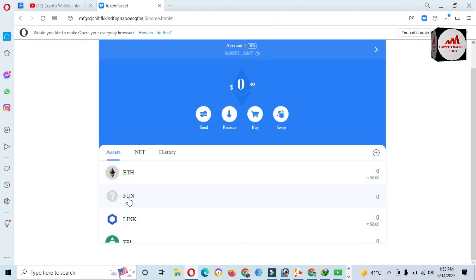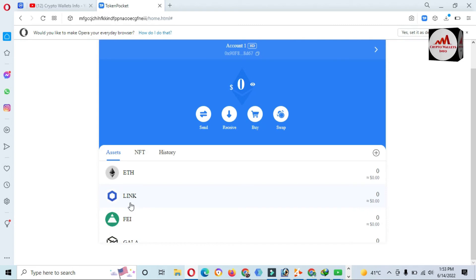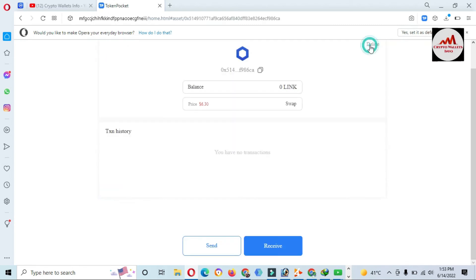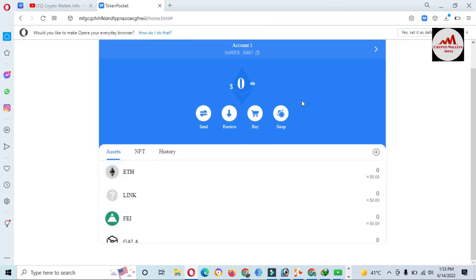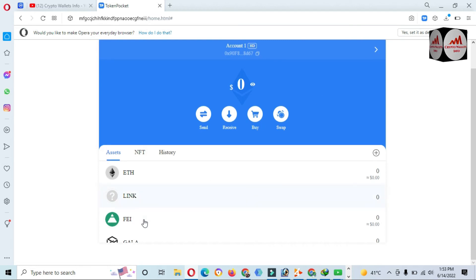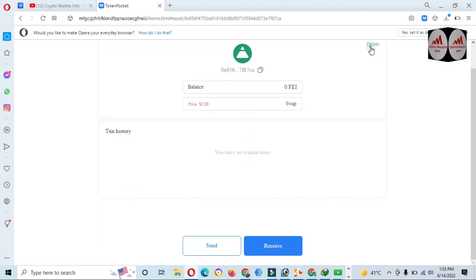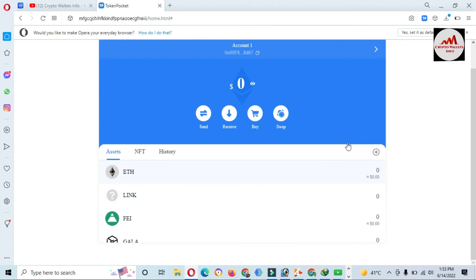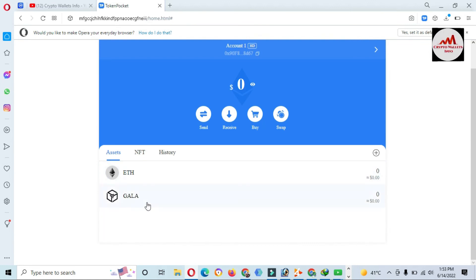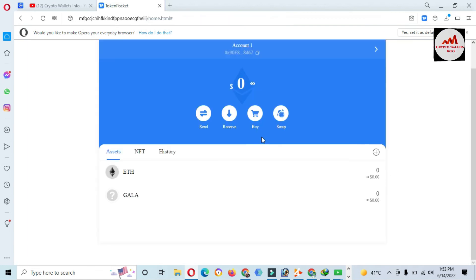And you can also comment below this video. I must read your comments and I hope I will resolve your problem. You can see here I have almost deleted all tokens from my main interface of Token Pocket wallet, so you can easily use this method.